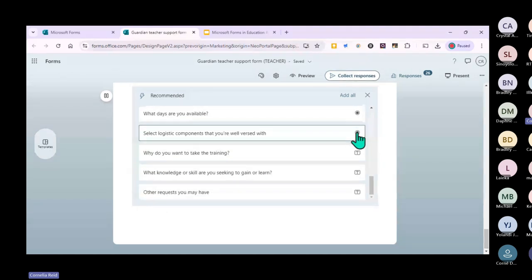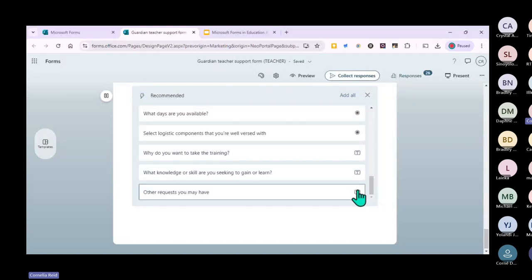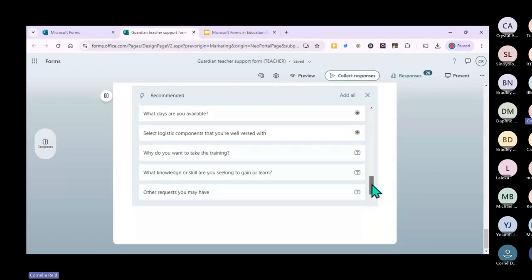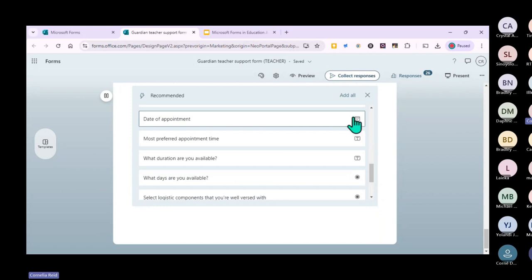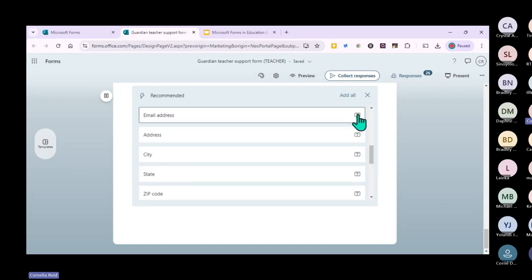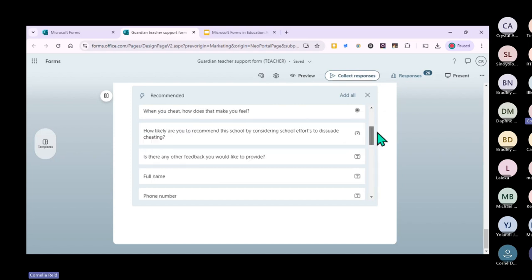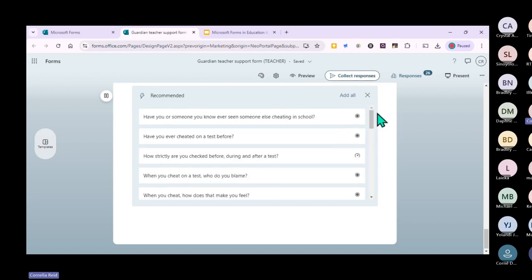On the side you'll see icons indicating question types - choice questions, text questions, and calendar icons for date questions. The little icons give you hints on what type of question it is. If you want to add all the suggested questions, you just click 'Add all' and delete as you go.